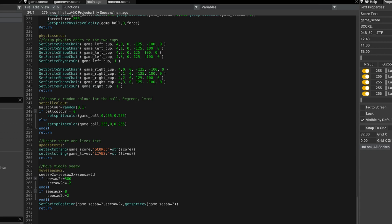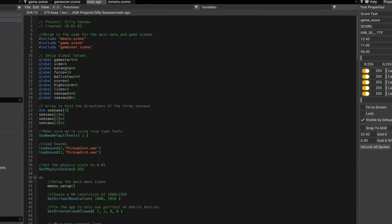There's a new global variable that I've added to the source code. Go back to the top of the code. You can see I've got score, high score, lives.